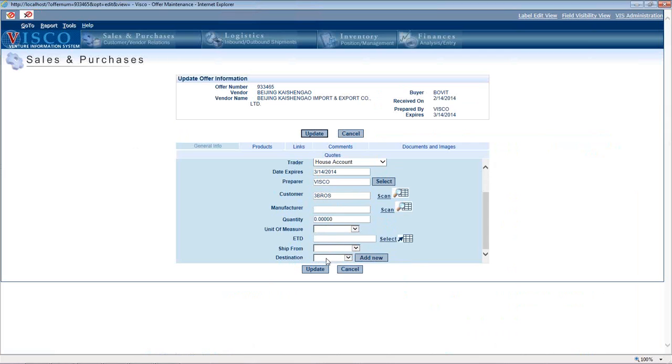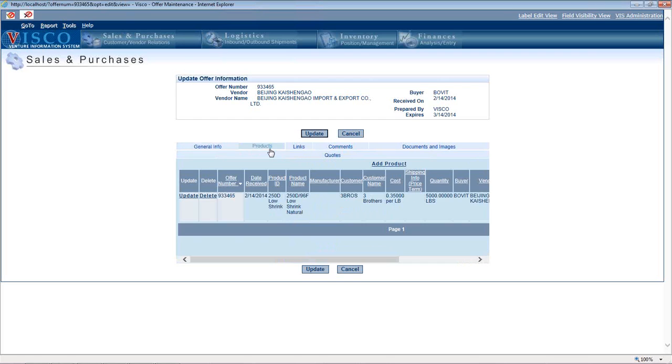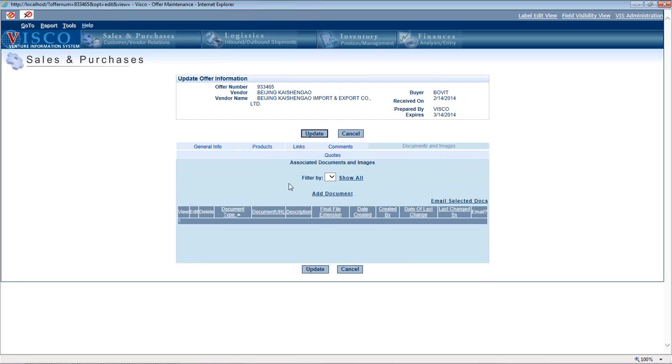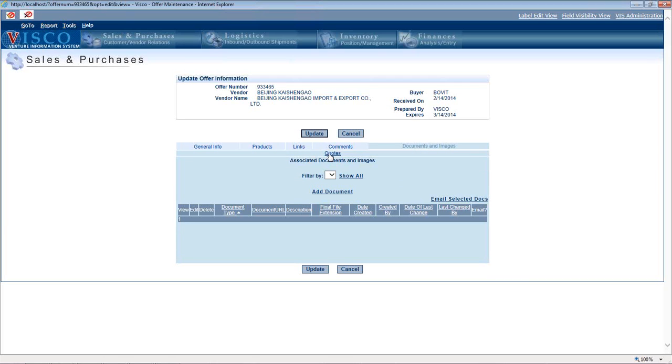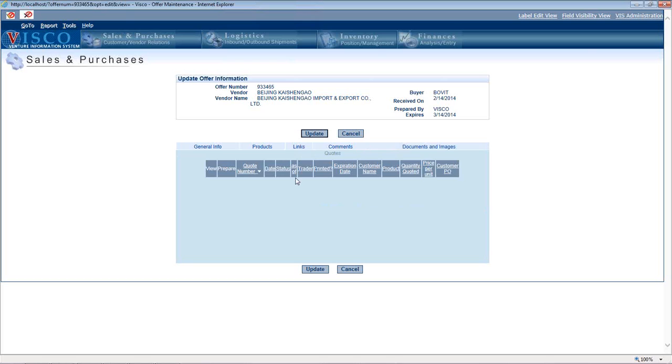We're going to look at how landed cost gets estimated. If you put in the ship from and destination, it can estimate the ocean freight based on that. You could have multiple products within an offer. You could also upload and attach files if the vendor is sending you an Excel spreadsheet or spec sheets. This link will show you any quotes that you've written out to customers associated with this offer.